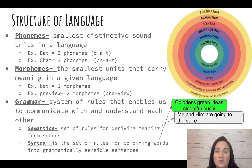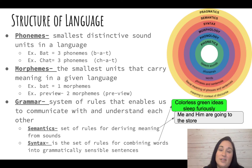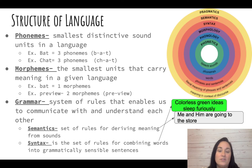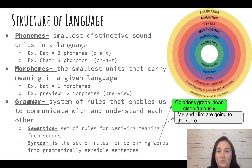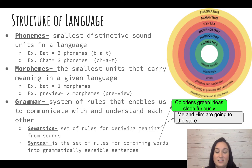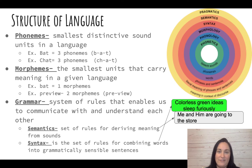Grammar is the system of rules that enable us to communicate in a way that's understandable. Within grammar, the two vocab terms you need to know are semantics and syntax. Semantics are a set of rules that give meaning to what we're saying, and syntax is the set of rules for combining words into grammatically correct sentences. For example, 'colorless green ideas sleep furiously' has correct syntax — it's in grammatically correct formation — however, it doesn't mean anything, so it lacks semantics.